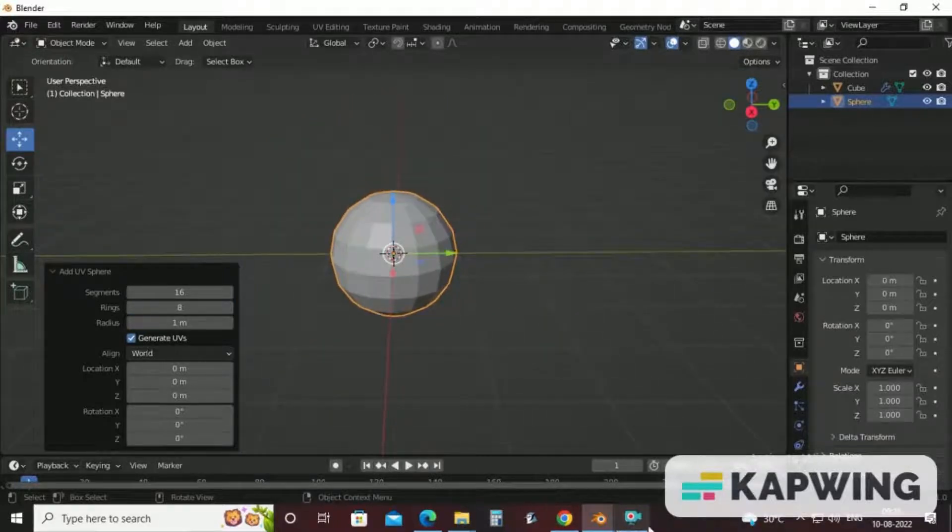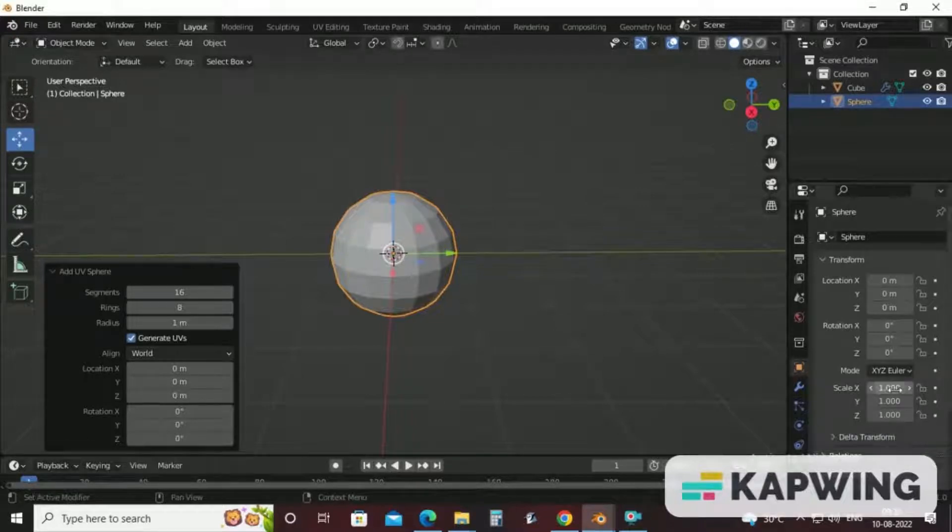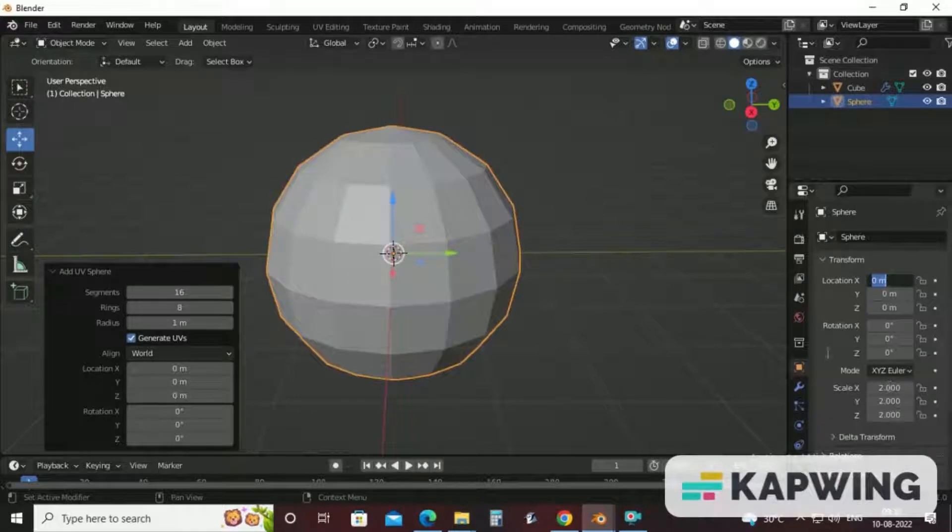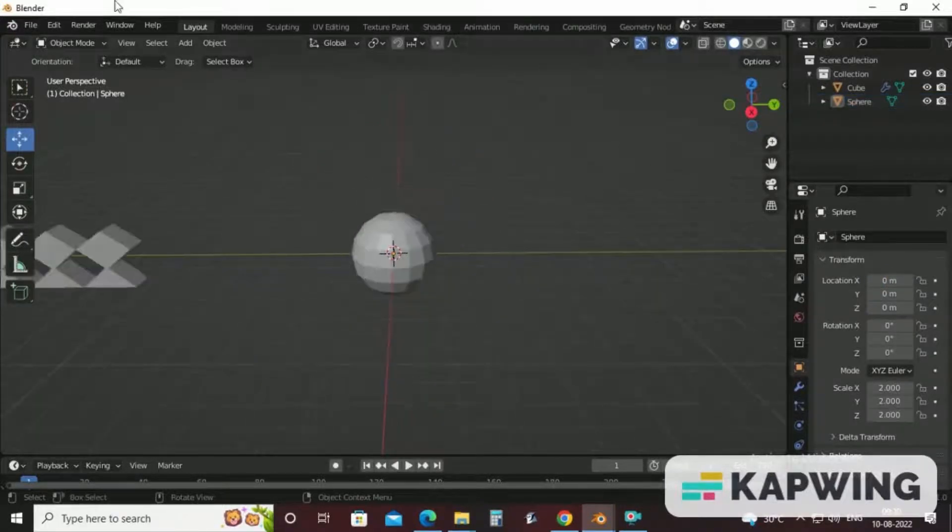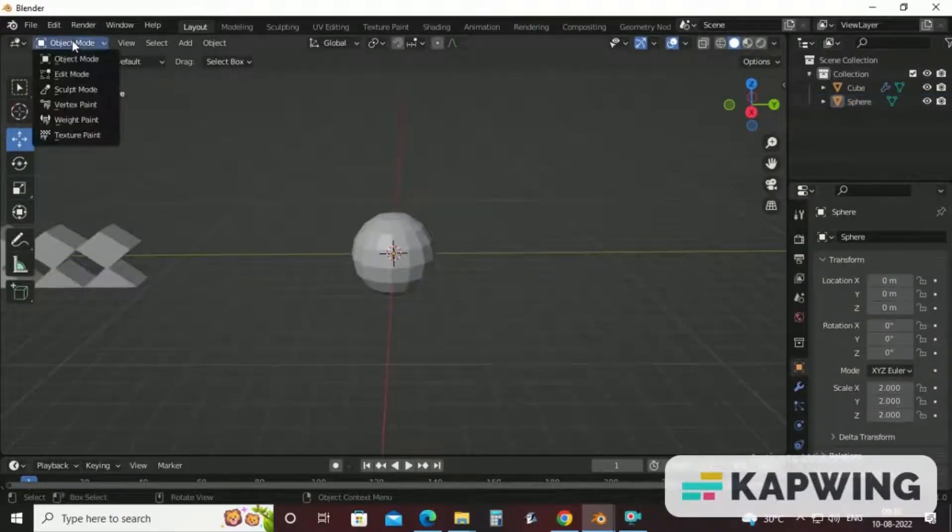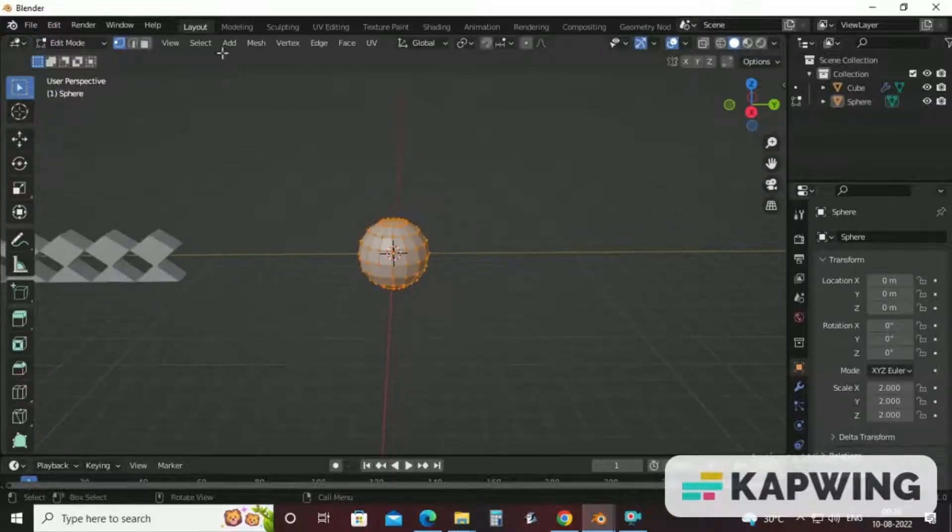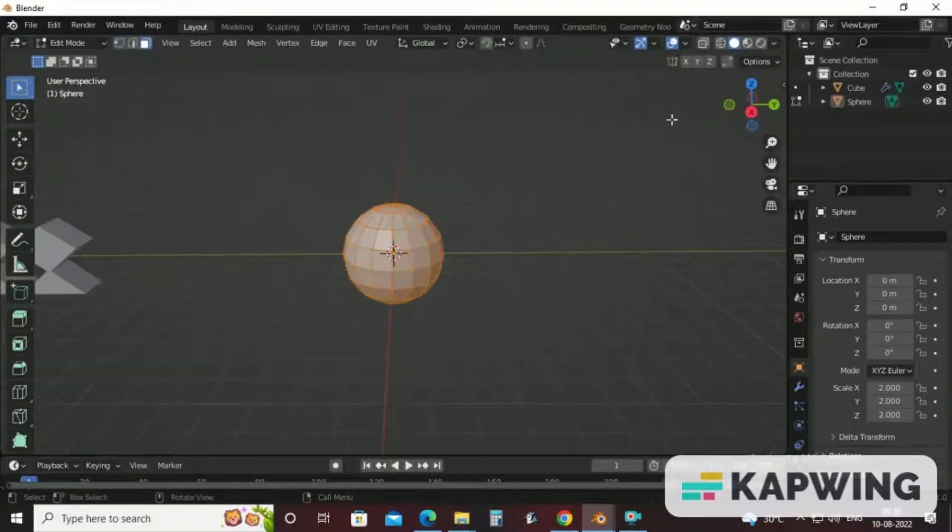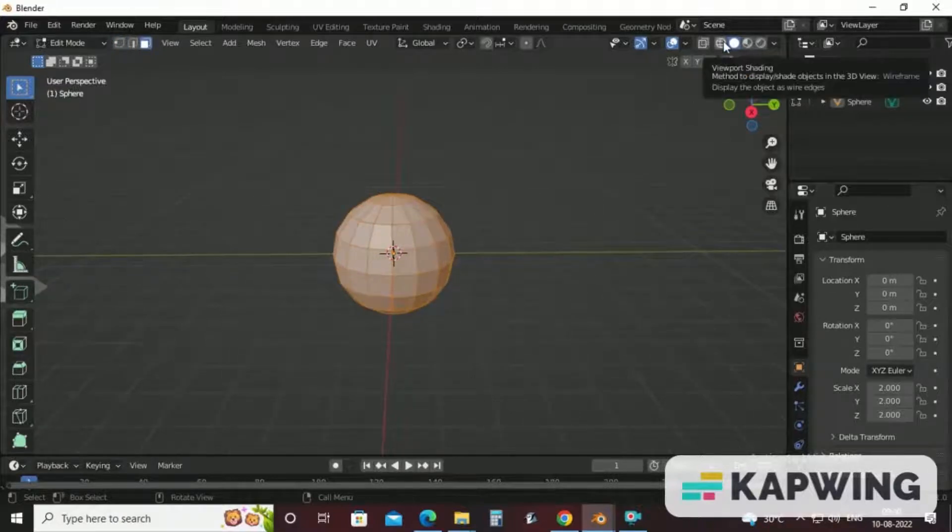After this, increase size of UV sphere. Come to edit mode. Click on face. Select wireframe mode.